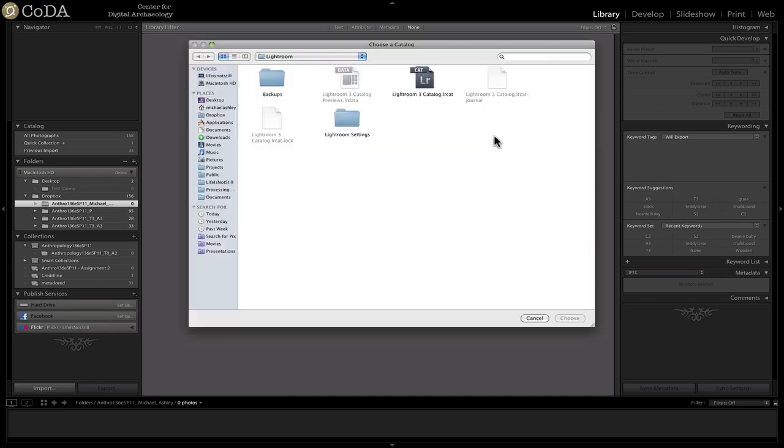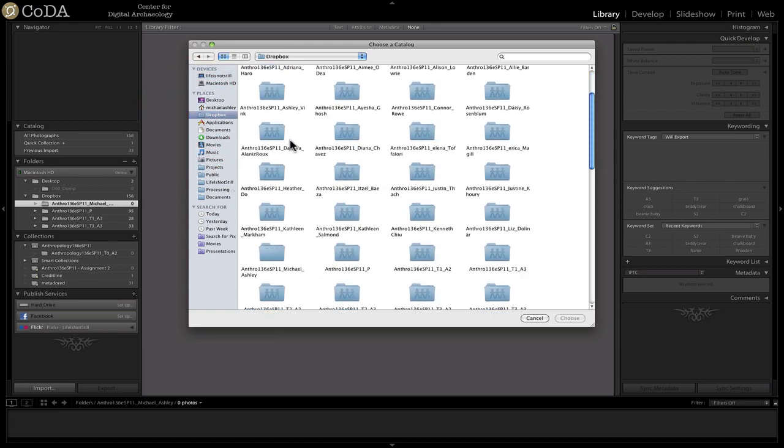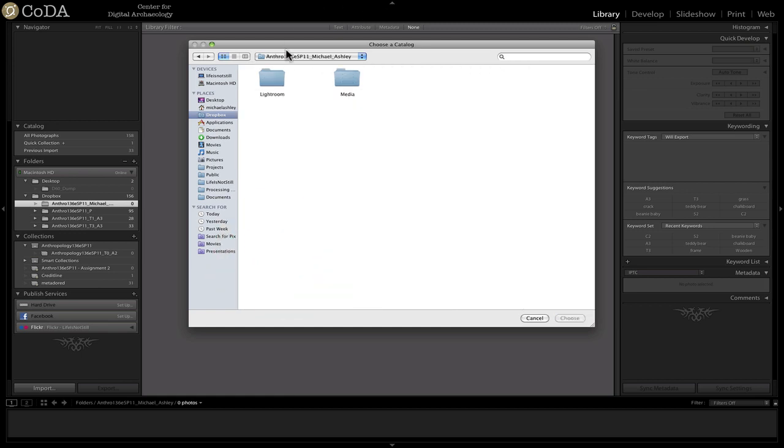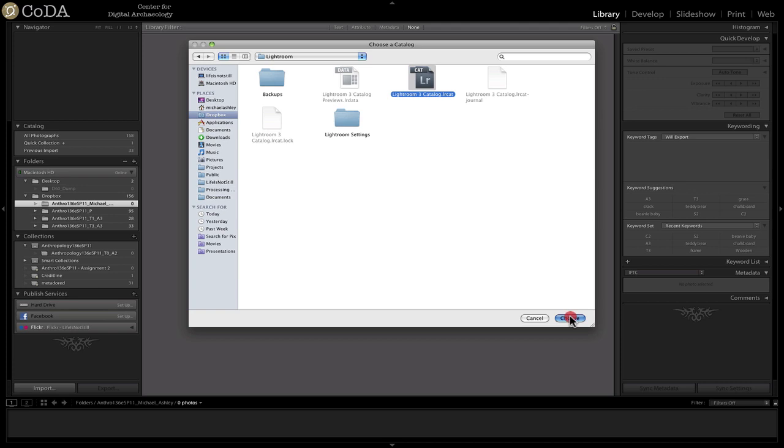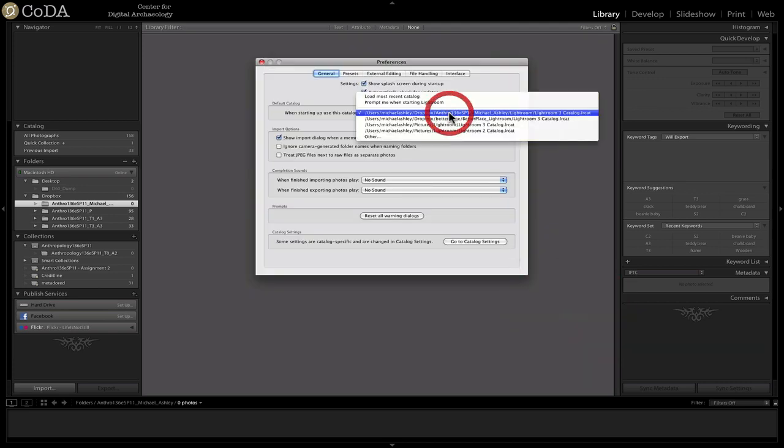If it's not there, click on Other and then navigate to it. Here I'm navigating to the Dropbox folder, Michael Ashley, Lightroom, and then double clicking or choosing the particular Lightroom catalog.